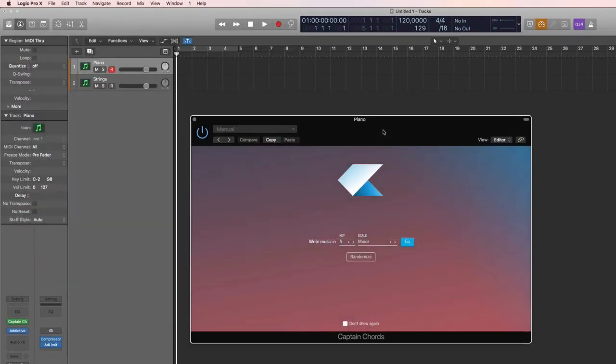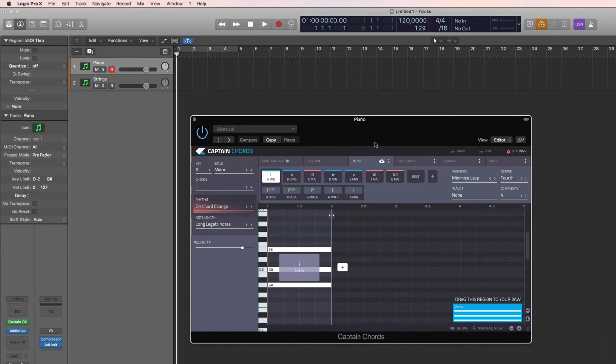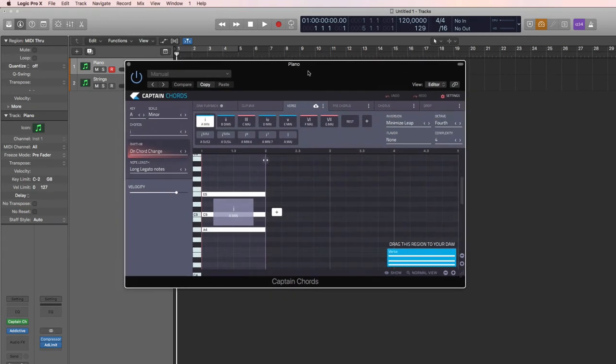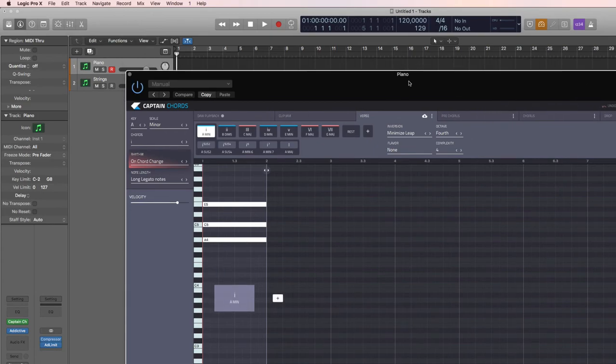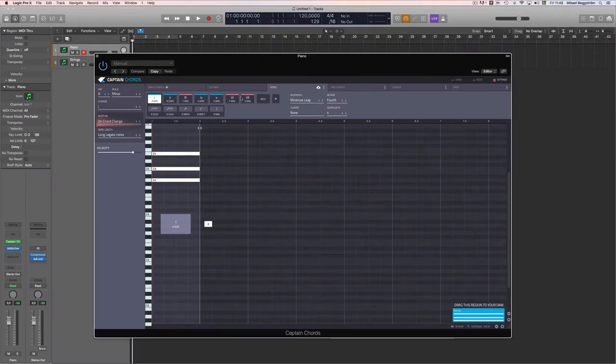So here in Logic you can choose arpeggiator, chord trigger and so on, but you simply go to external third-party plugins and then Captain Chords here. Then it asks for what key and scale you want to write your song in. Let's choose the default, which is A minor. Click on Go and let's resize this plugin. Like so. Alright, so now let's play with Captain Chords.